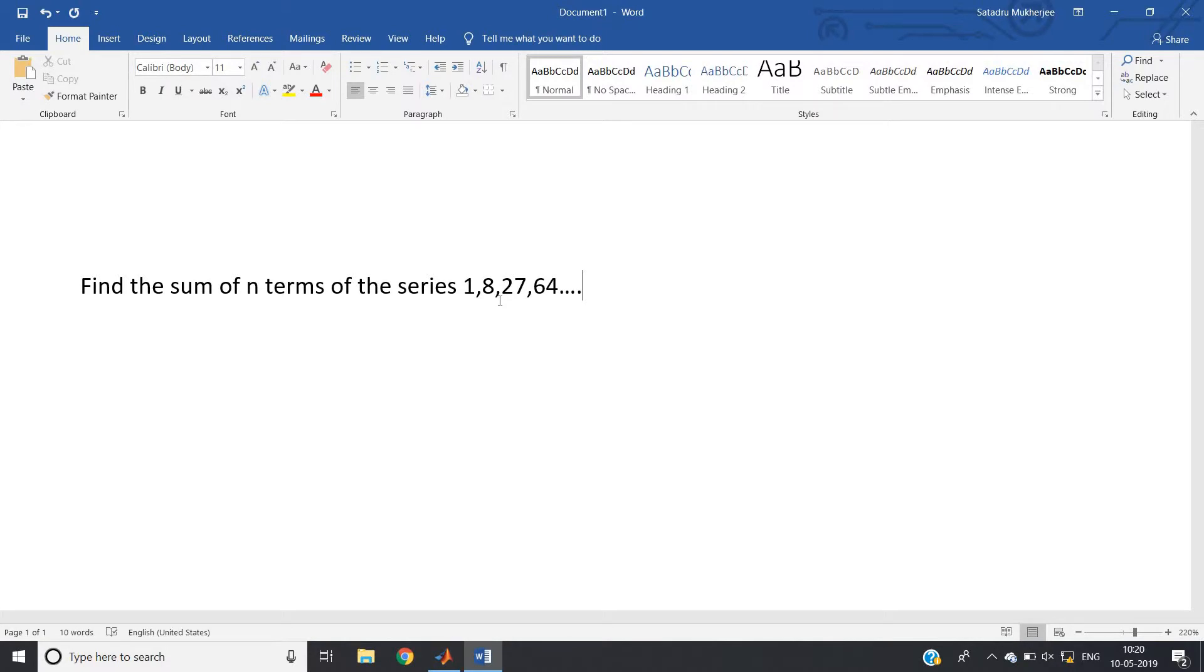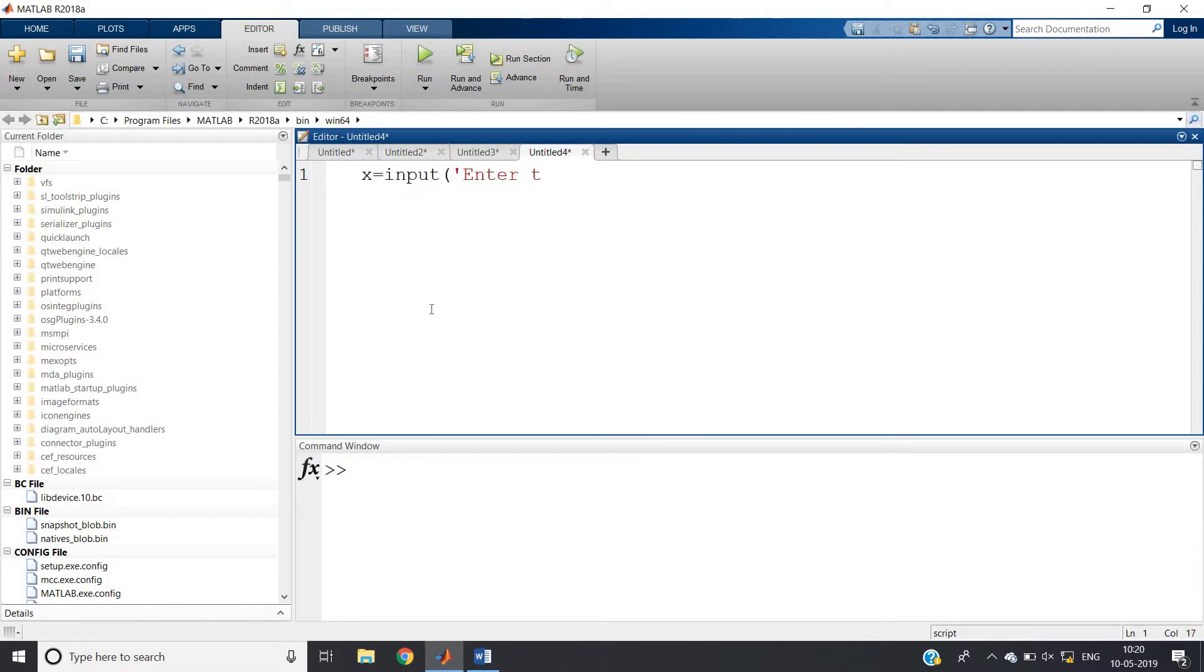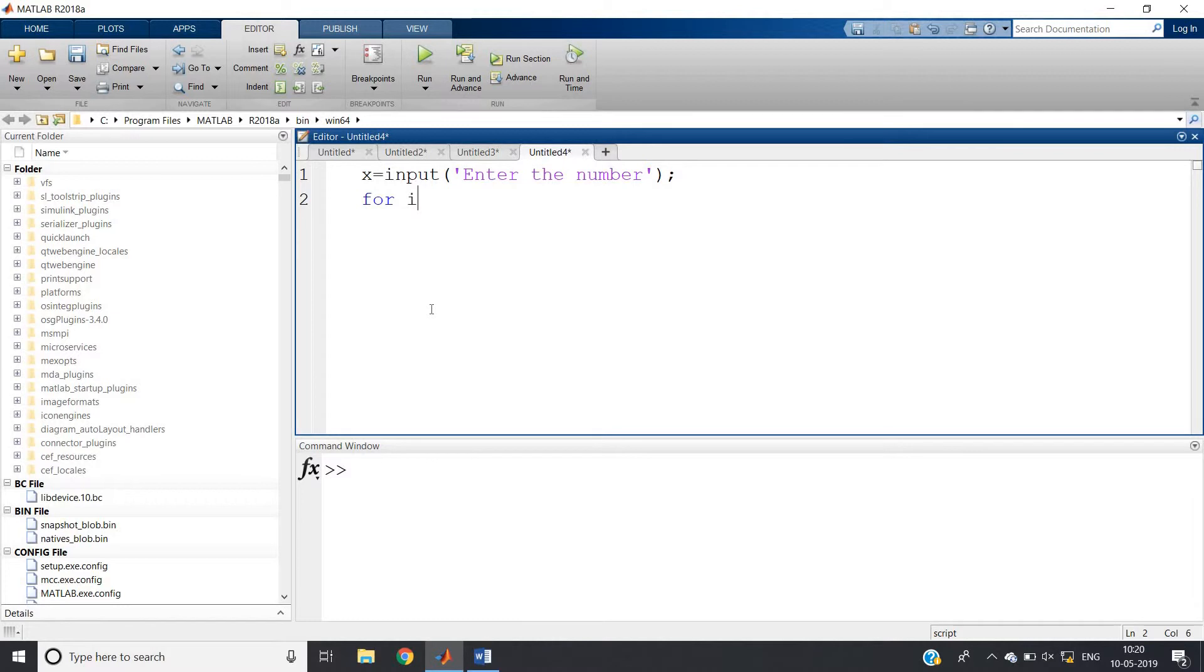Let us try to write a MATLAB code for this. We will go step by step. First is input - we are printing the sequence "enter the number" that is n. First input we have taken.